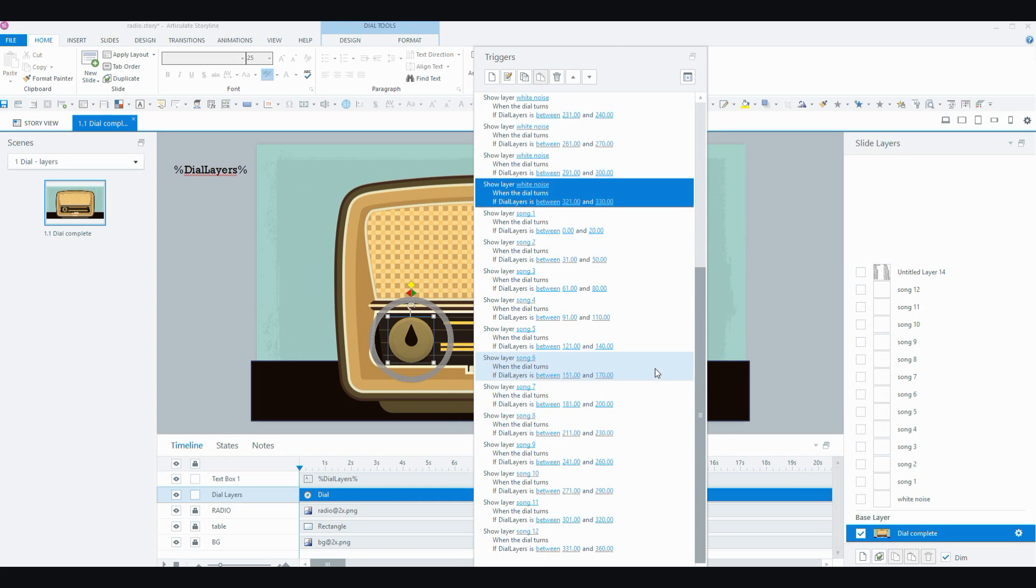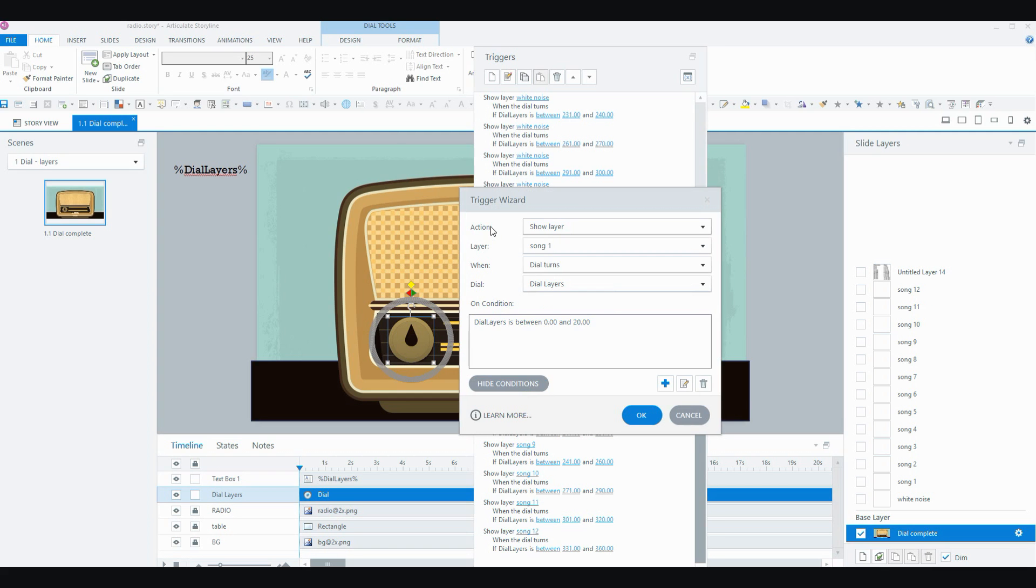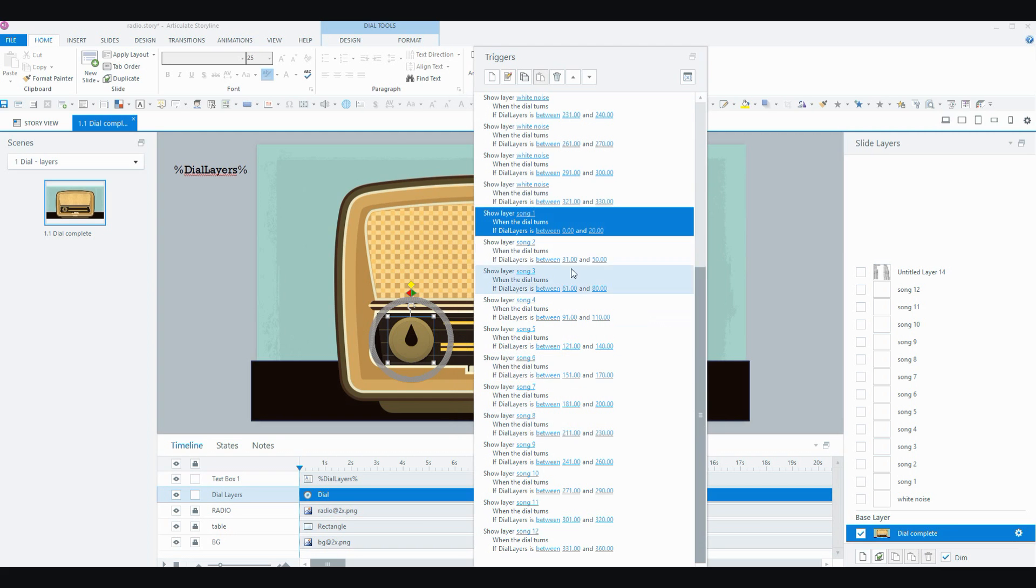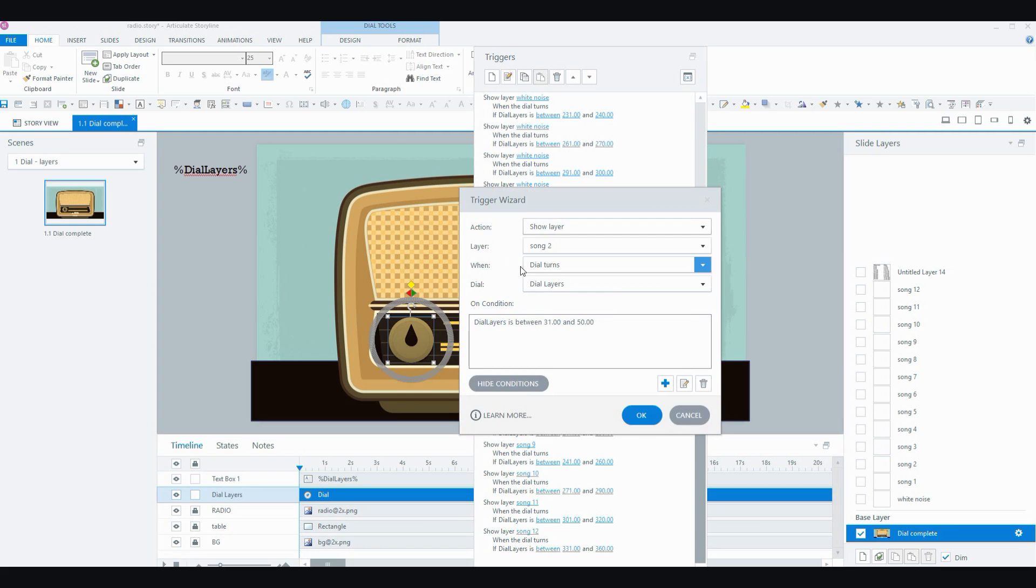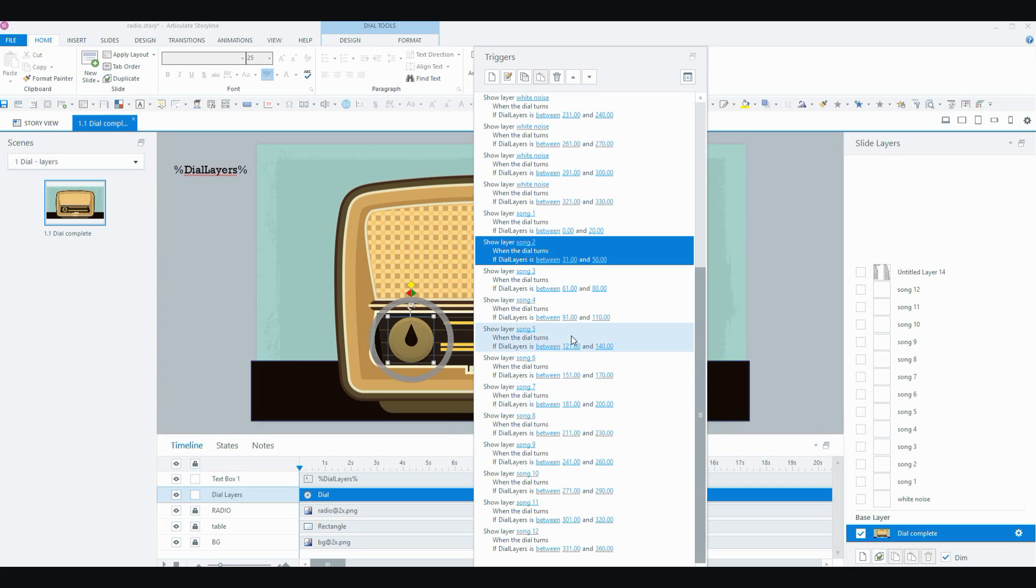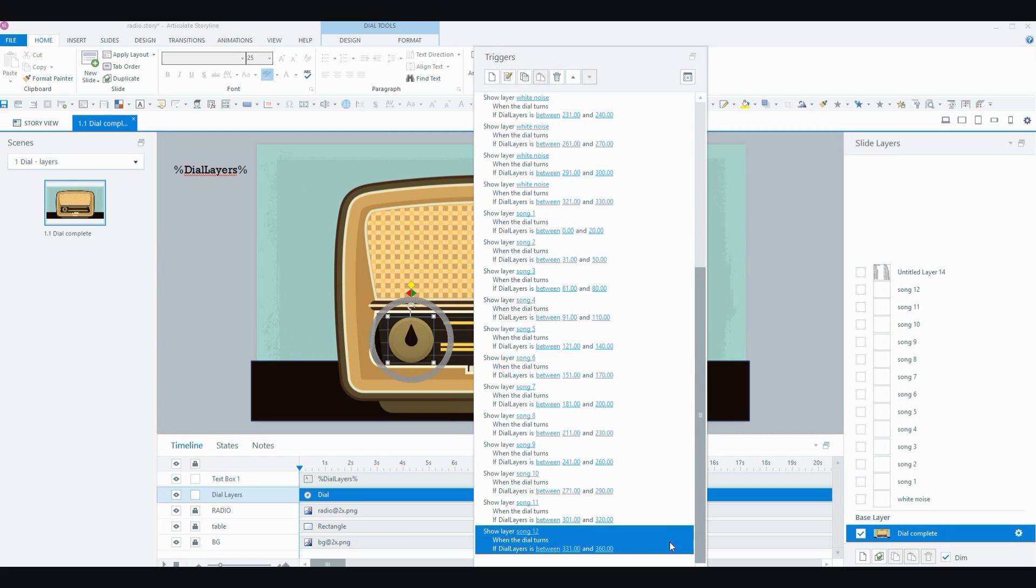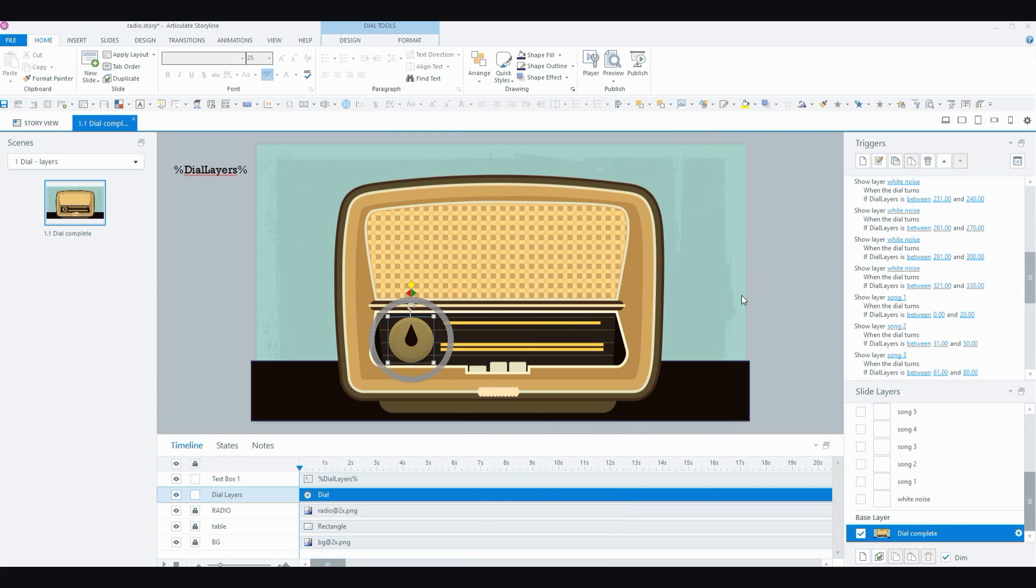And then I've got a trigger to show the layer for all the songs. So show layer song 1 when the dial turns. If the dial layer's variable is between 0 and 20, that's for my first song. Or if the dial layer's variable is between 31 and 50, that's for song number 2. And so on, all the way down to song 12. And that is actually all you really need to do to make this work.